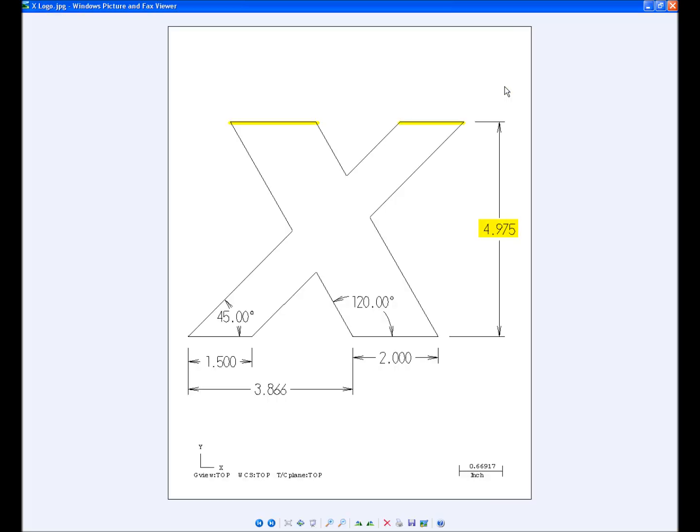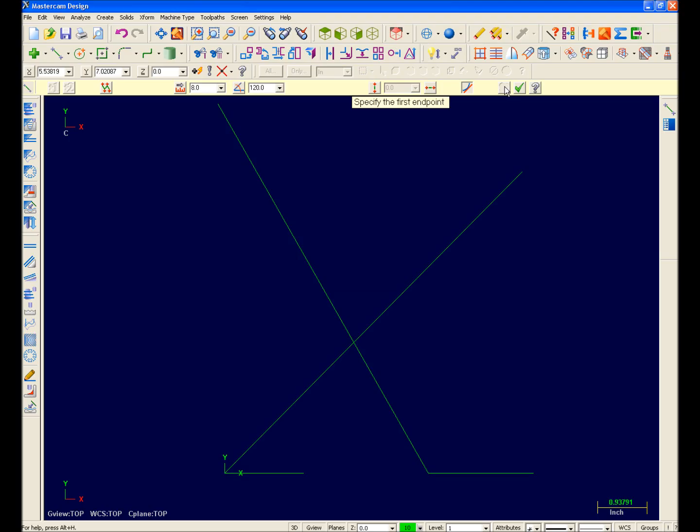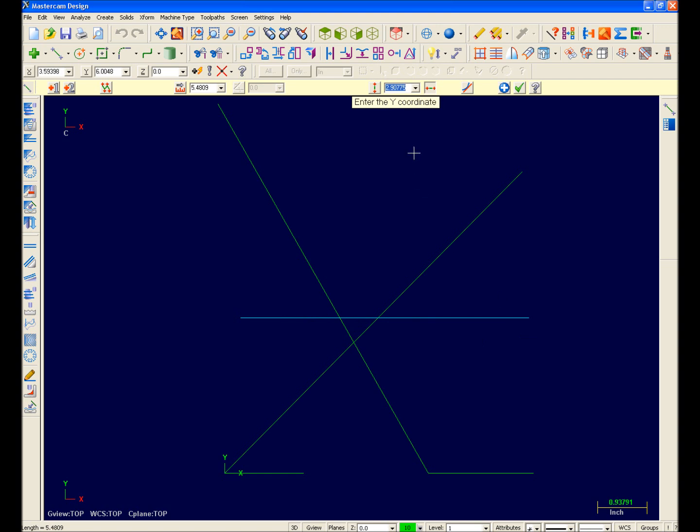Next, I'll draw this horizontal line 4.975 inches in the Y. I'll click here to enter horizontal line creation and sketch my line up on the screen. I'll enter 4.975 to place it, but this time I'll hit the OK button.